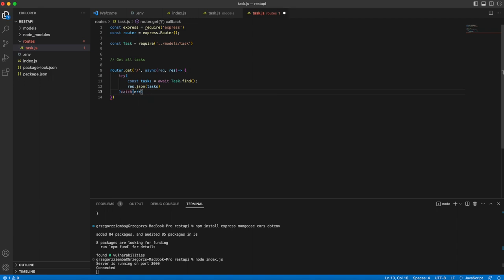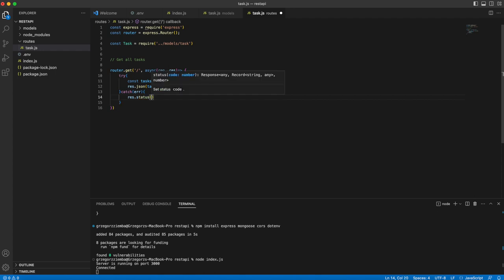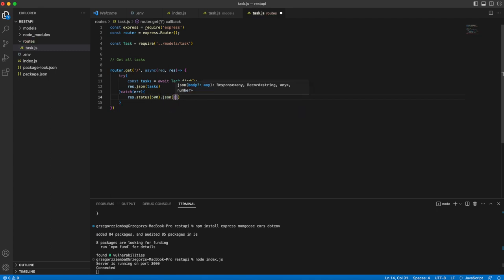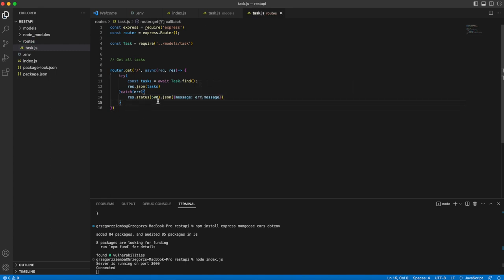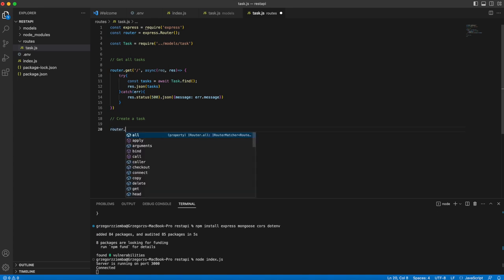We are happy with our imports. We'll create the routes — first we get all tasks with router.get(). When using MongoDB and Mongoose to get data from the database, you should use async/await. We try to get const tasks = await Task.find(), which finds all tasks in our Task model. We then return res.json(tasks). If something goes wrong, we catch the error and return res.status(500).json({ message: error.message }).